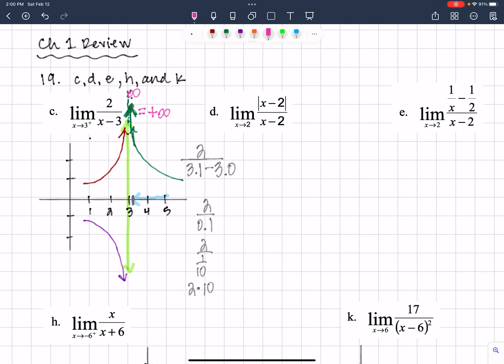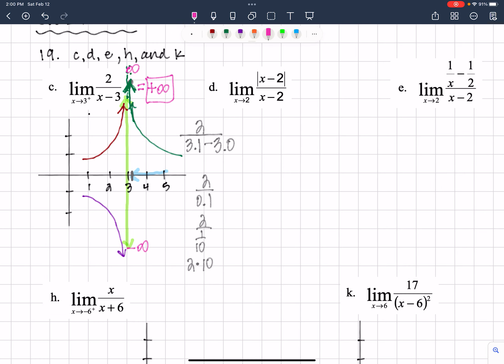We know it's either going to positive infinity or negative infinity. Once we ruled out the orange graph, we knew it was positive infinity. Now, this graph — if we look at the left side of 3 — it can't be both the red and the purple, otherwise it fails the vertical line test. So it cannot be both the red and the purple.